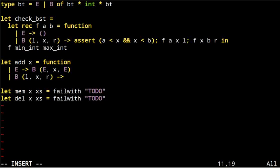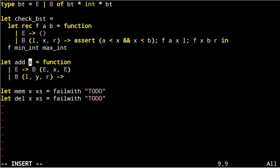In the second case, in order to maintain the invariant stated earlier, we need to further distinguish three other cases depending on whether x, the element we try to add, is smaller, equal, or greater than y, the element that is already at the root.